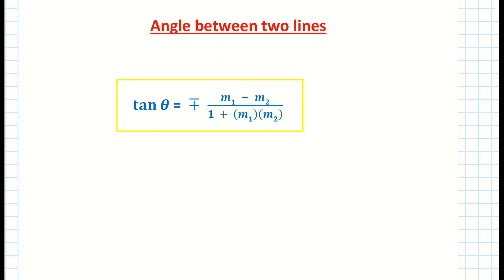We're going to be using this formula from page 19 in your log tables. If you need to check the basic example where you're trying to find theta, check out another video. But here we'll be given theta and one of our slopes and we'll be asked to find the remaining slope.